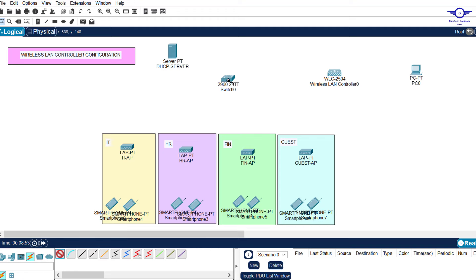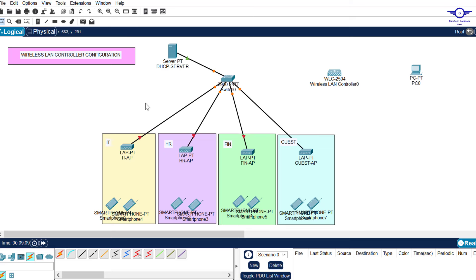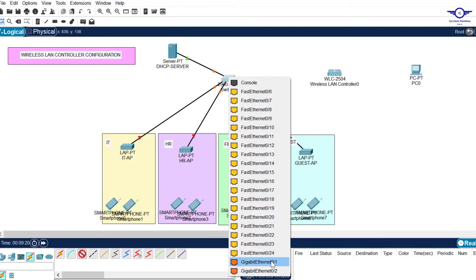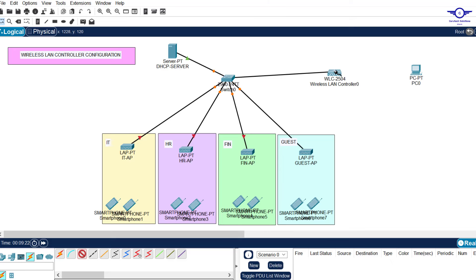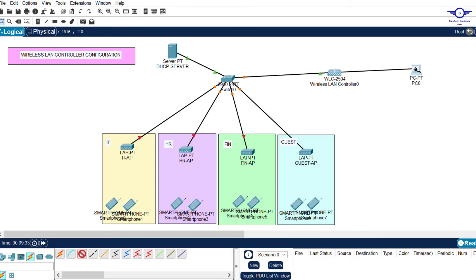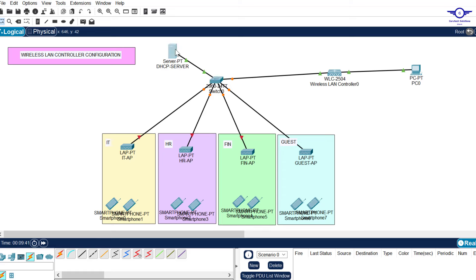Let's begin connecting the devices. We can do some automatic connections, and let the first connection go to the server. Between the switch and the Wireless LAN Controller, choose copper straight-through cable, connect to the switch on GigabitEthernet 0/1, and connect to the Wireless LAN Controller on GigabitEthernet 1. Then use copper straight-through between the Wireless LAN Controller and the computer. We're done with the first step - connections.